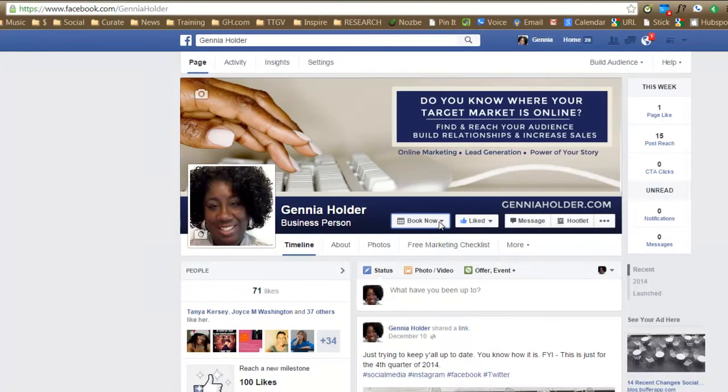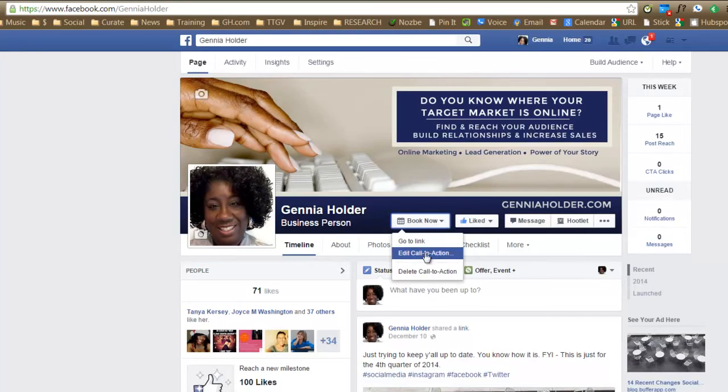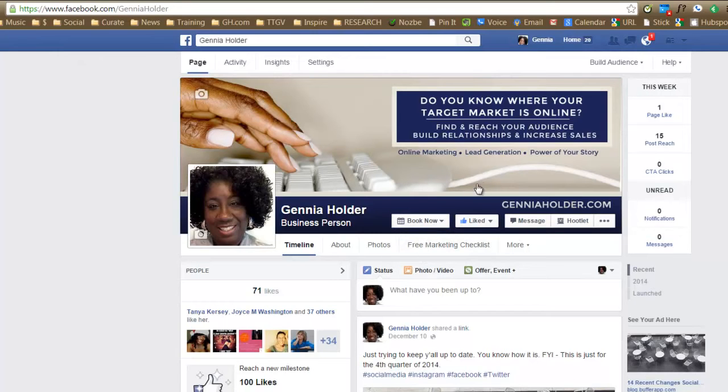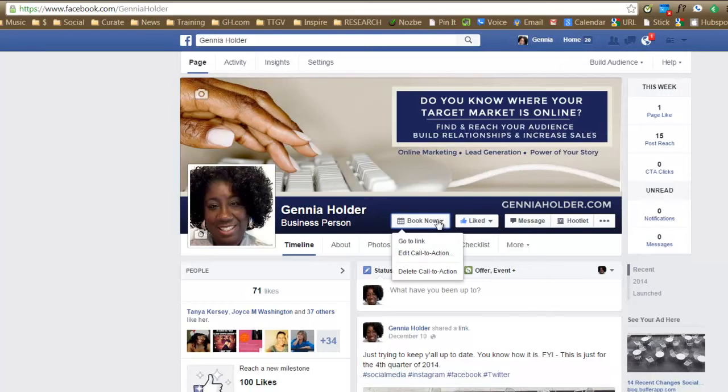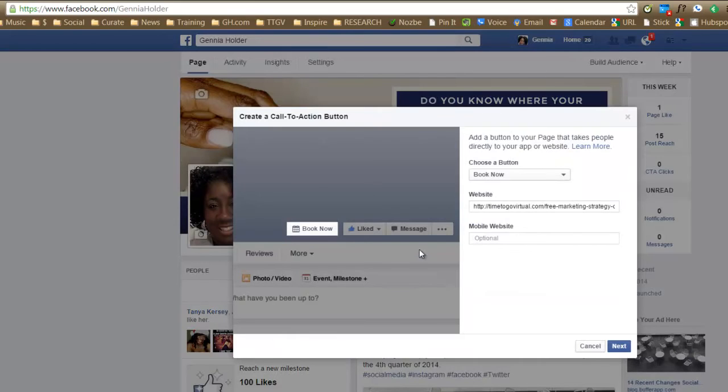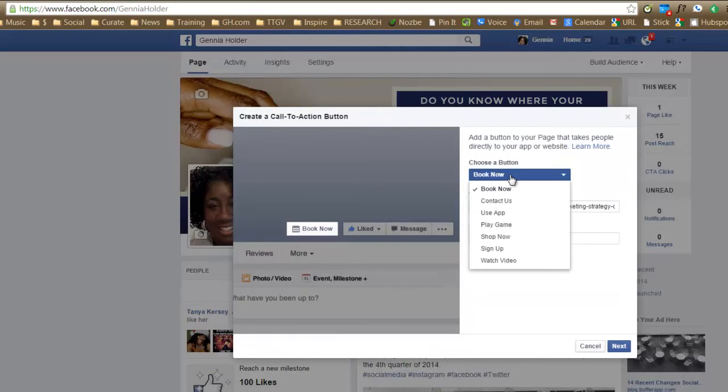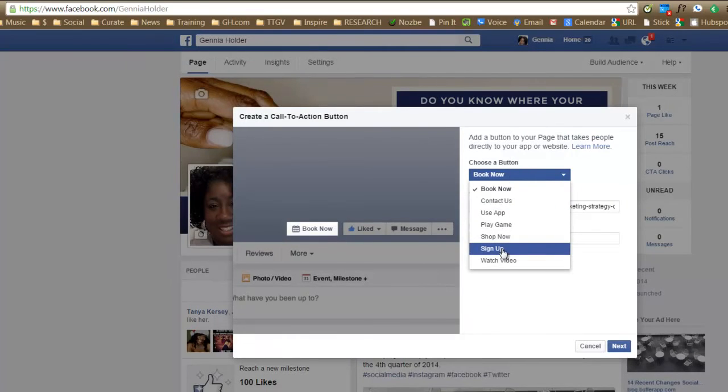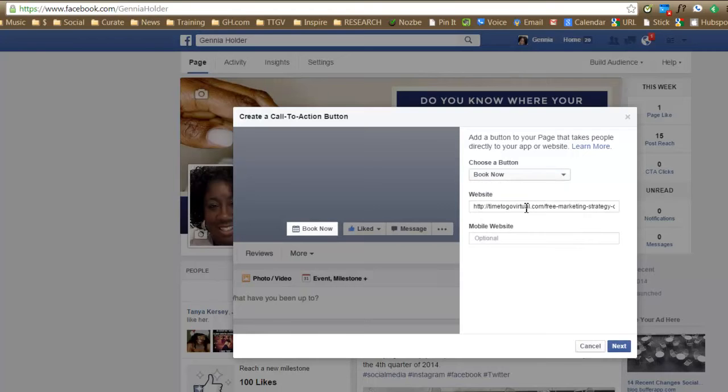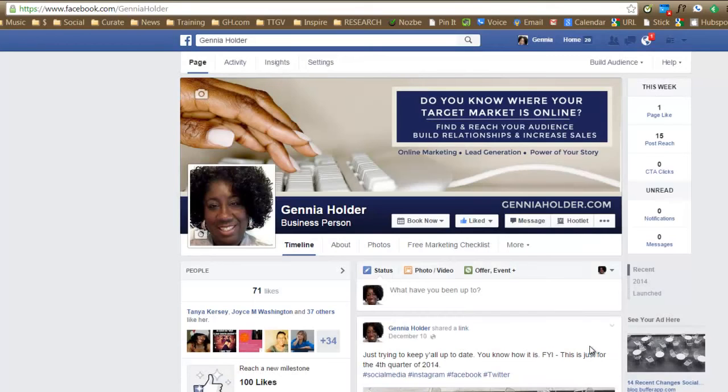And if you want to go in and edit, you can do that at any time. So I'm launching my new website next month. And I can go in here. Let's just edit the call to action. And I can go in there and change the button if I want to, to sign up at that point. Or let's say I want to book now and I have a new page. So that's basically how you do it.